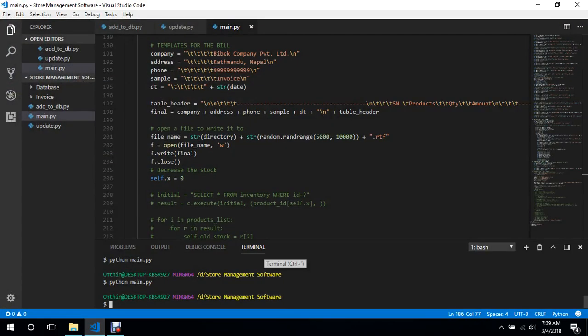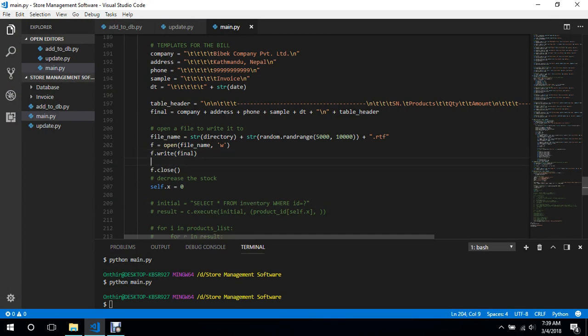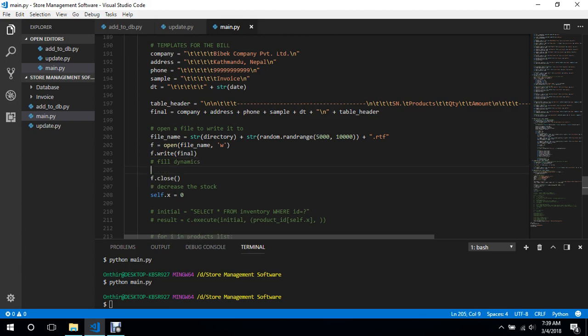What's up guys, welcome back to another video. In this video we will finalize the bill template. Now we will fill in these symbol number, products, quantity and amount with the actual data.